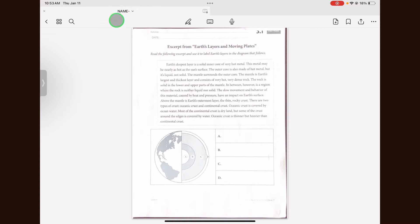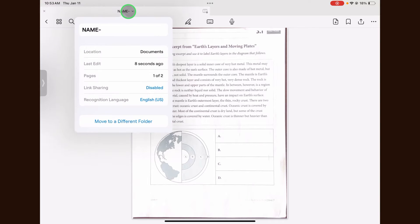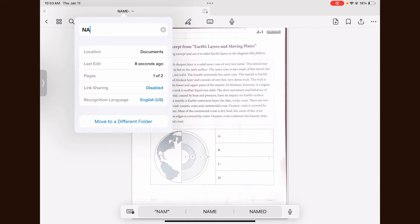To change the name of the scanned document, click on the name at the top of the document, then type in the new name.